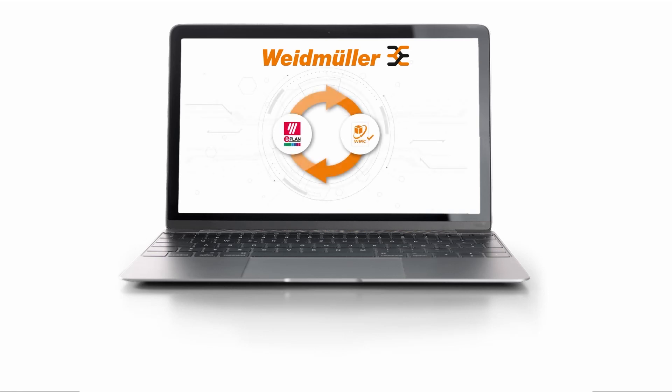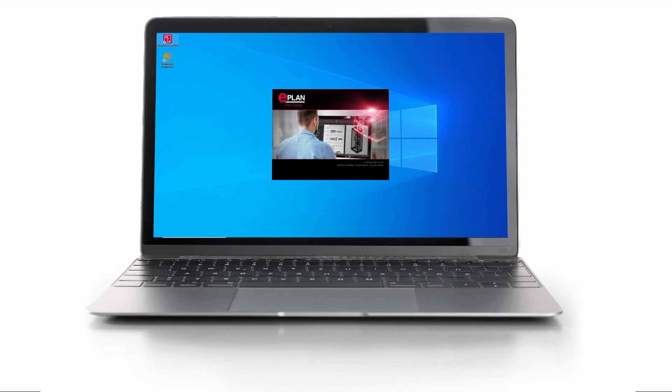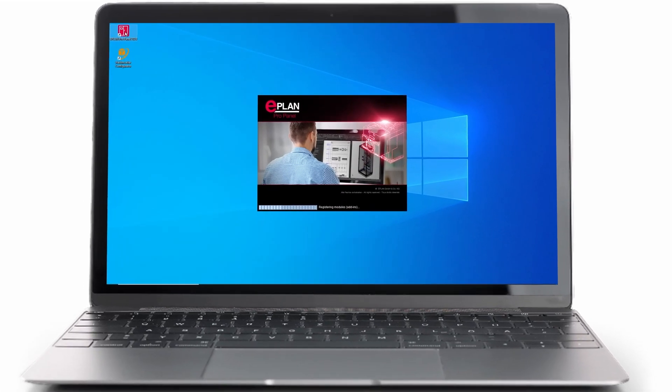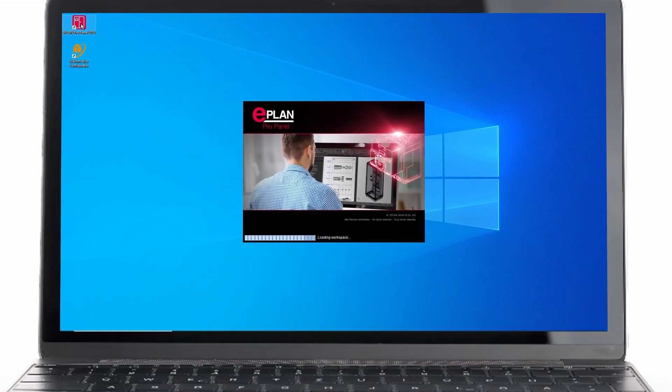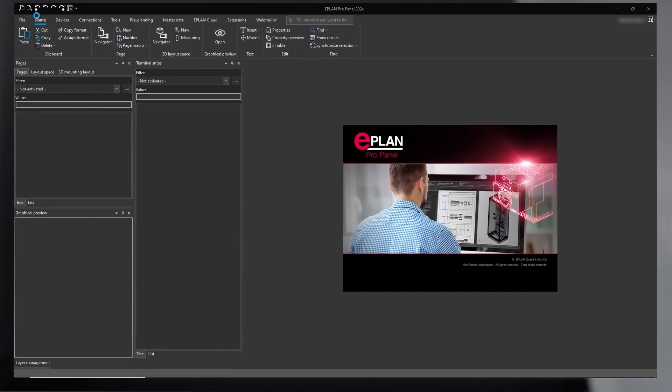Hello! In this video you will see how to use the interface between ePlan and the Weidmuller configurator for your data exchange.